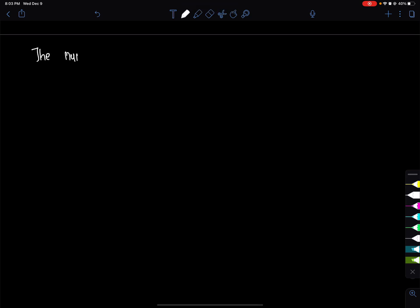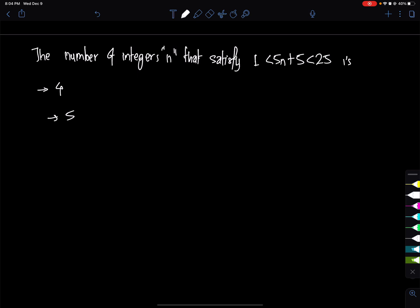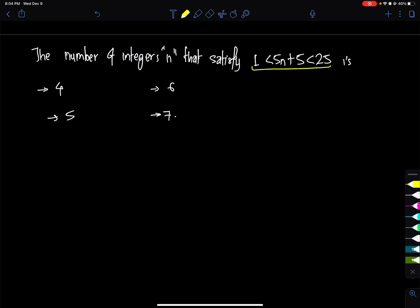The number of integers n that satisfies 1 less than 5n plus 5 less than 25. The answer candidates are 4, 5, 6, and 7. How many integers satisfy the condition?